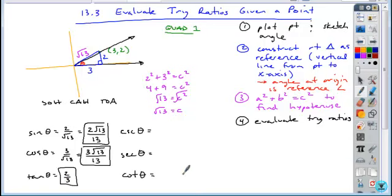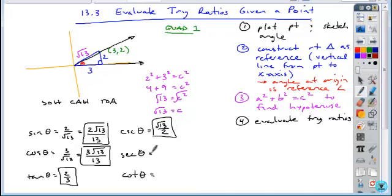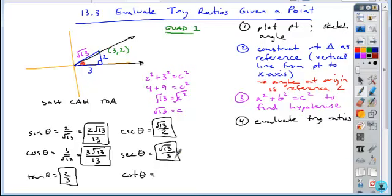The reciprocal ratios are where some students have difficulty, because they try to take the reciprocal of the already-simplified form. It's much easier to flip the fraction before rationalizing. The reciprocal of 2 over √13 is √13 over 2 — that's your cosecant. The secant is √13 over 3. And the cotangent, the reciprocal of tangent, is 3 over 2.